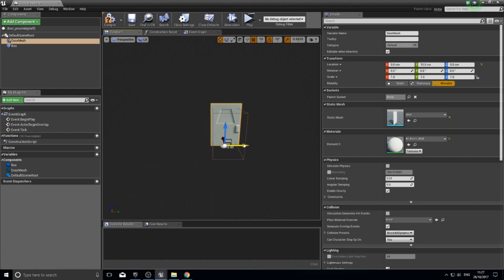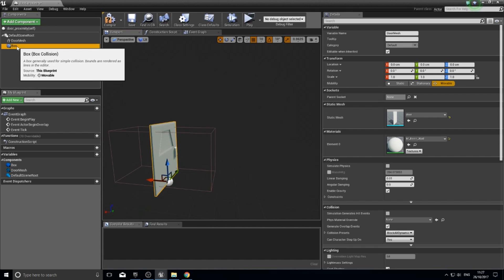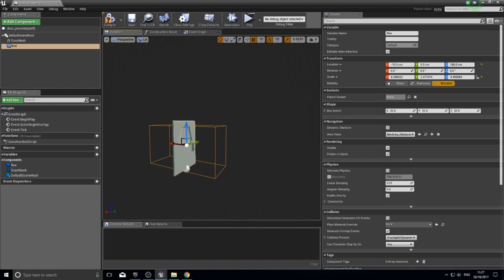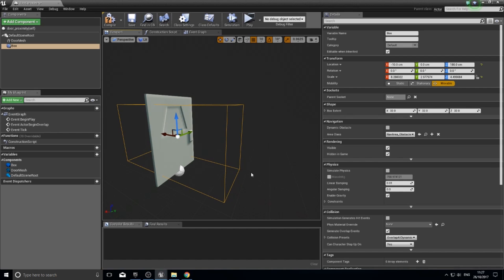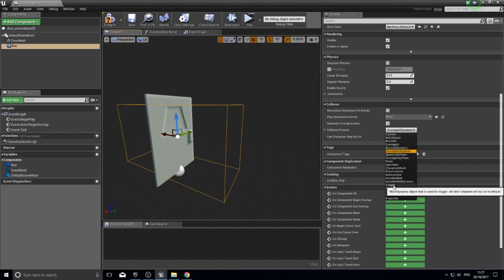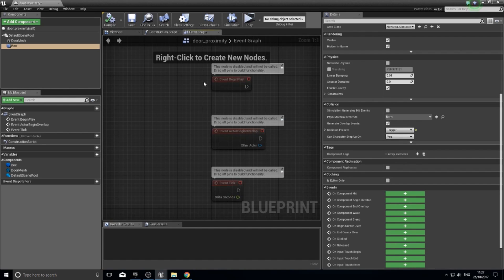The last thing we need to do is edit the box trigger's collision settings. Currently, objects like bullets and debris will bounce off this invisible force field. With the box selected, scroll down in the details panel to find the 'Collision' section, then in 'Collision Presets' choose 'Trigger' from the dropdown. That will solve the problem. When you're done, click the compile button in the top left, then click on the event graph tab.